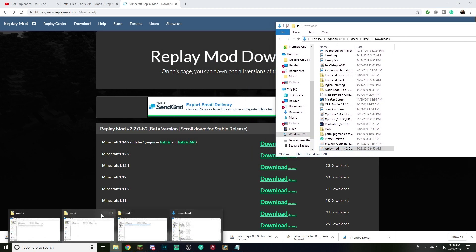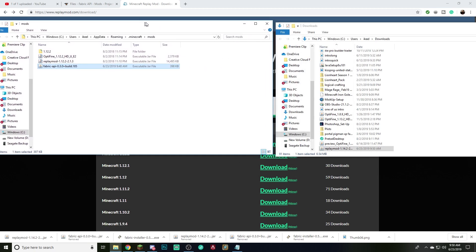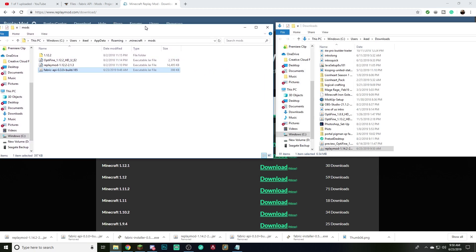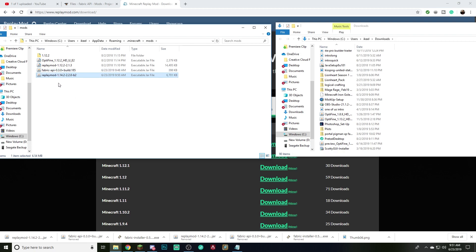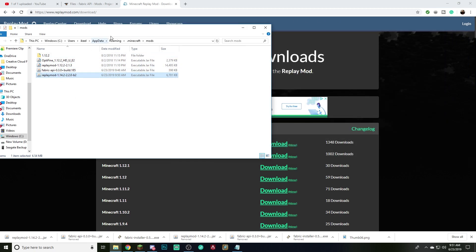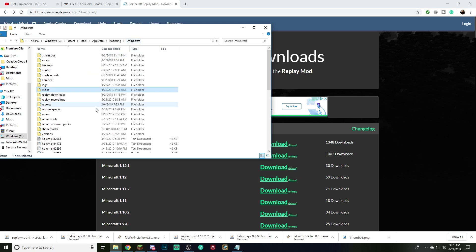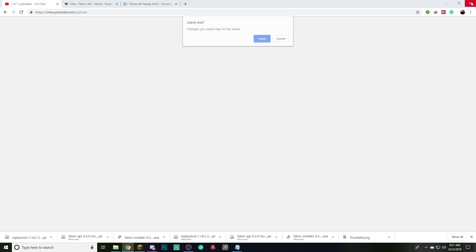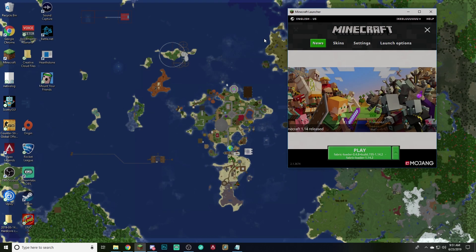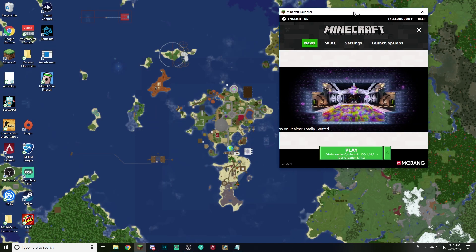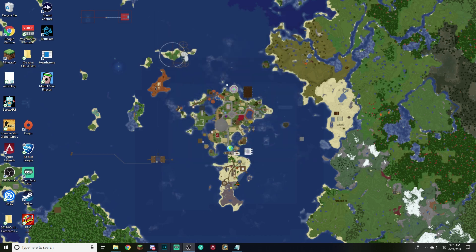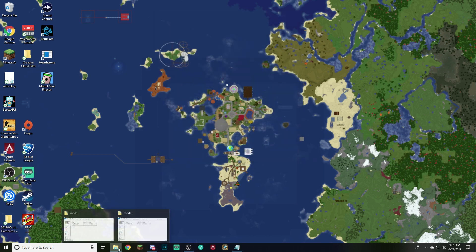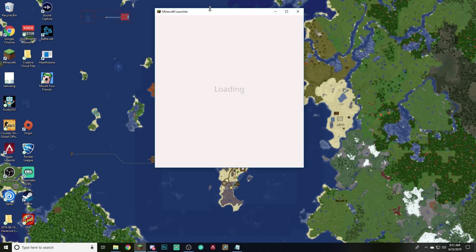and then we're going to drag that replay mod right in there and go ahead and close up all of these folders. Close that up, yes, leave the websites and now let's go ahead and close Minecraft and then restart it just because we've made so many changes.